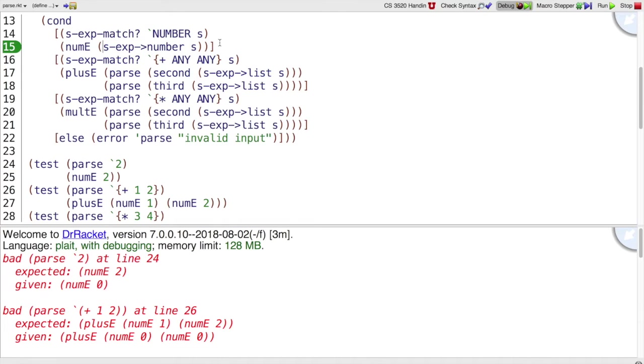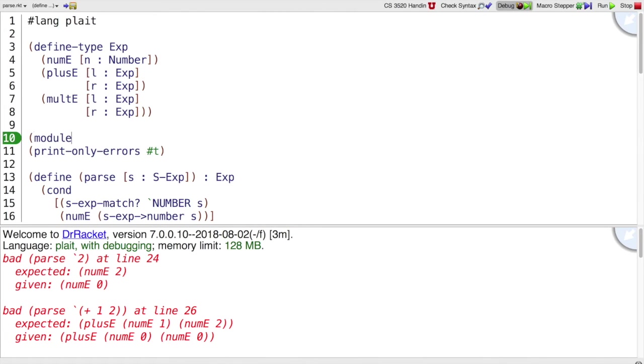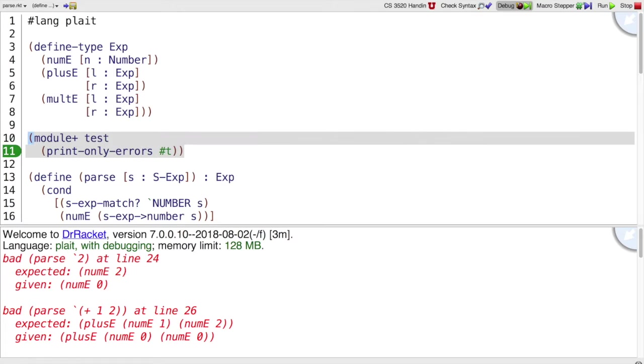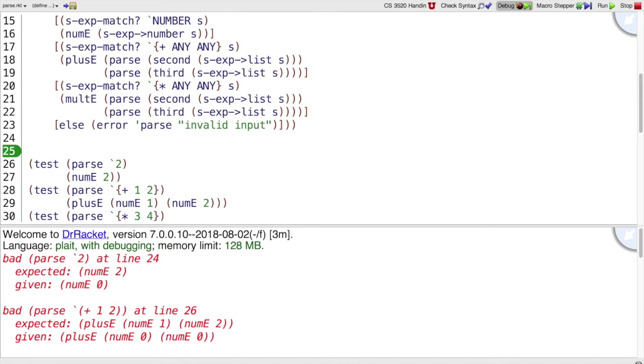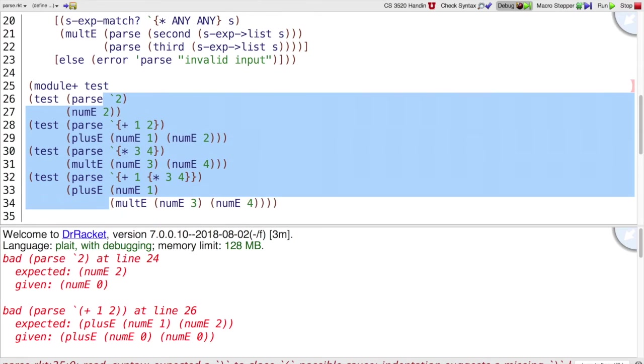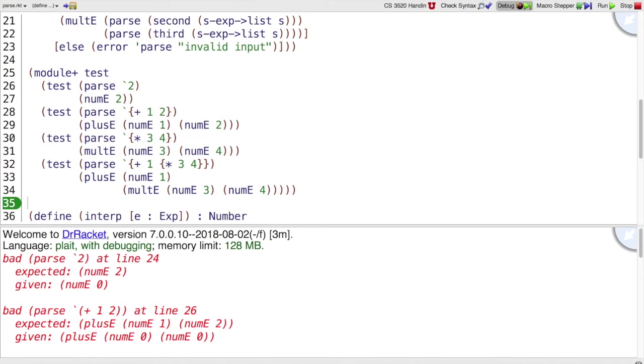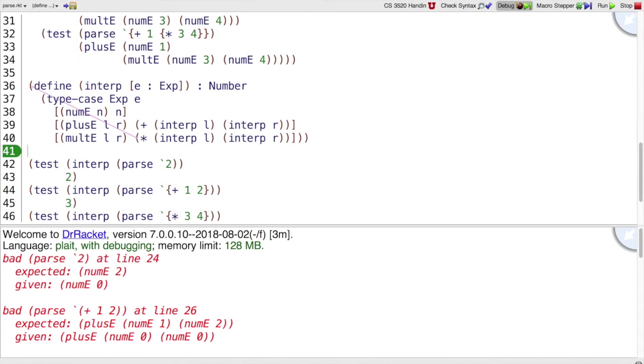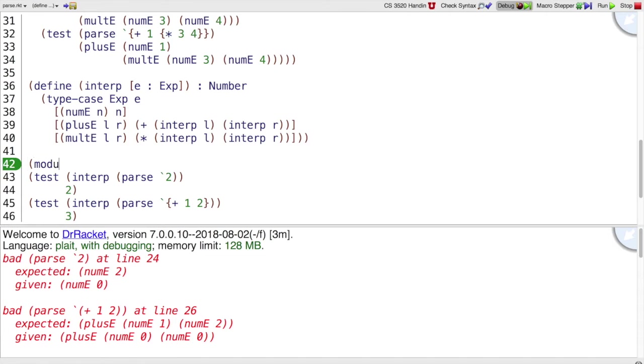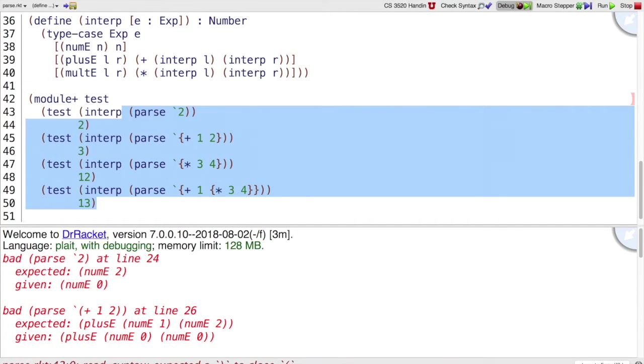Another thing that I'm going to do is put the tests, or anything related to the tests, inside of a ModulePlus test. And this doesn't make any difference right now, but in the long run, it will avoid problems with order, the order of our tests versus the order of our definitions. By putting all of the tests inside ModulePlus test, then we don't have to worry about that order so much.